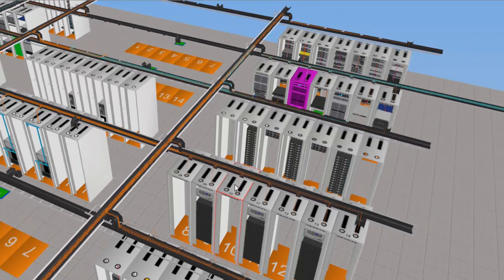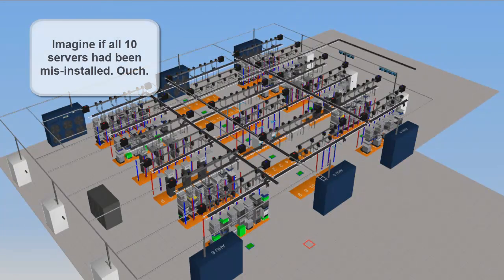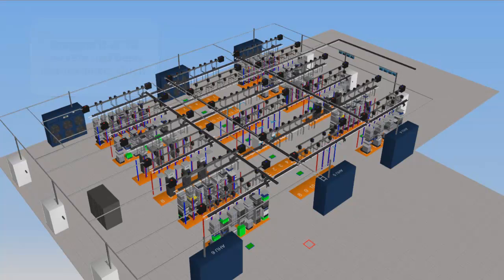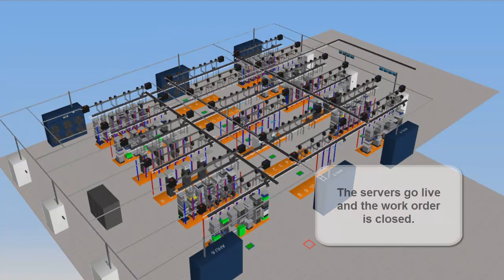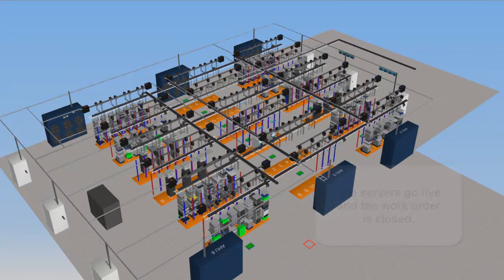The good news? RF code identified this rogue server as soon as it entered the rack. You immediately contact your technician and redirect him to the correct location. As he installs each server, RF code verifies its correct location.